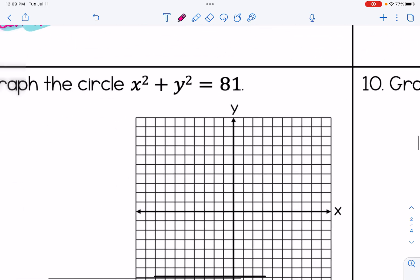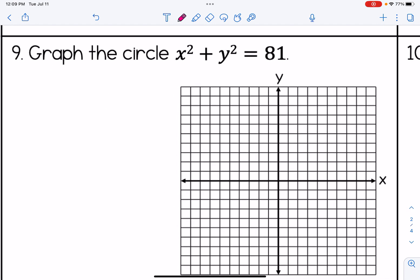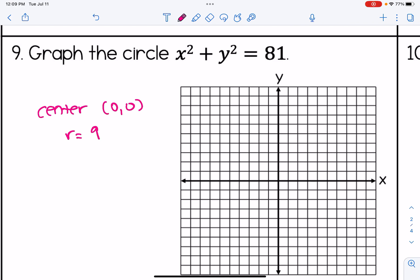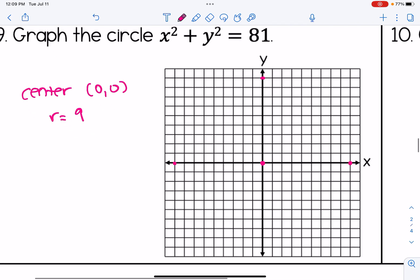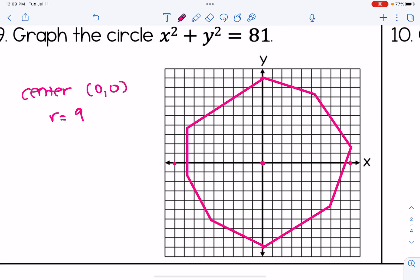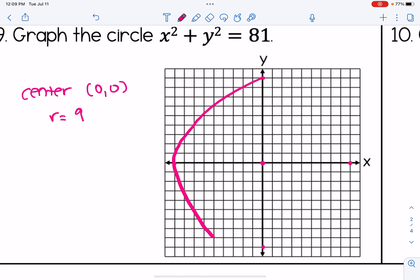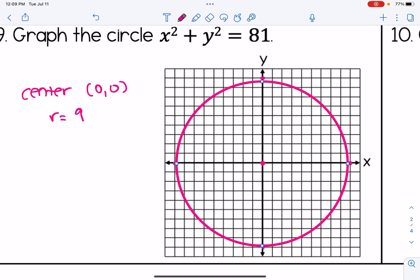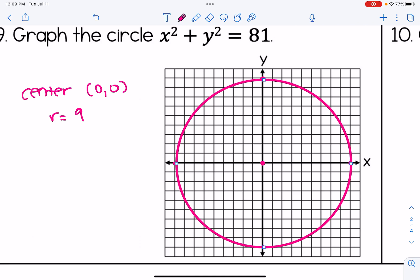For our last two problems, we're going to be graphing circles. If you have a compass, that will help you make a nice exact circle. For number 9, the center is 0, 0 and the radius is 9. I plot the center, then count out 9 units in each direction — up, down, left, and right — and connect those 4 points to make a circle. This gives the graph of x squared plus y squared equals 81.